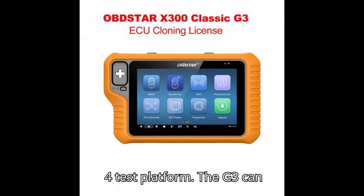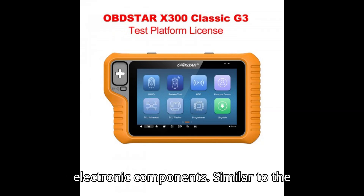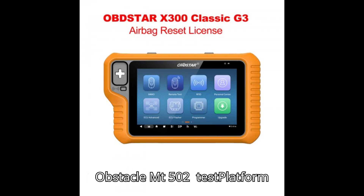Test Platform: the G3 can function as a test platform for various electronic components, similar to the Obstar MT-502 test platform.